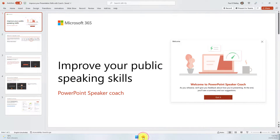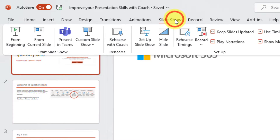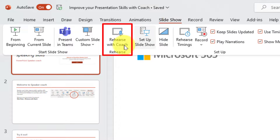Here I have my presentation that is currently open on how to improve your public speaking skills with PowerPoint Speaker Coach. What I'm going to utilise now that I've got my presentation all sorted is a feature found in the Slideshow tab of your home row called Rehearse with Coach.